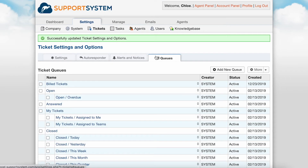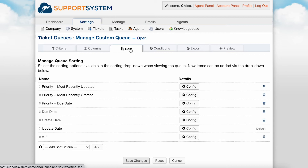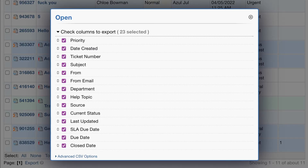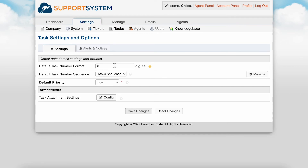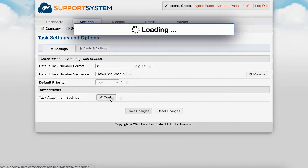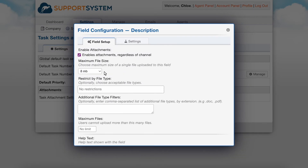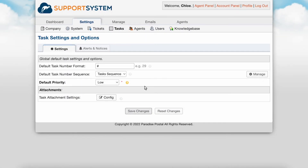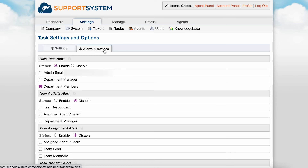The Queues tab is where you can customize the ticket queues of your helpdesk. From here, you can globally customize the queues available and their criteria, including the columns. You can also create custom sorting options as well as customize the Export Picker, which is the data selector presented when exporting tickets. The Tasks section has a few task-specific configurations available, including the ability to set custom task number formats and a default priority for tasks. In the Attachments section, you can enable the ability to add attachments to tasks as well as configure the visibility and editability of attachments in tasks. You also have an Alerts and Notices tab for tasks to configure task-specific alerts like you can with tickets.